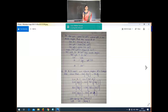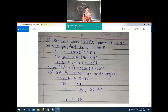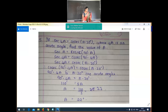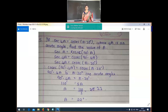The fifth question is: if sec(4A) is equal to cosec(A minus 20°), where 4A is an acute angle — meaning between 0°, 30°, 45° — find the value of A. This is similar to an example problem like the fourth question.